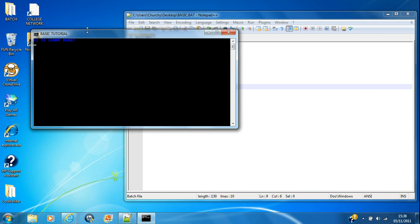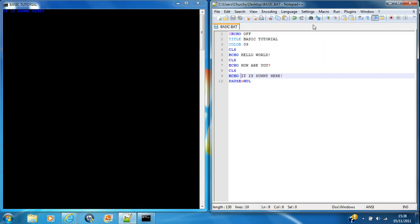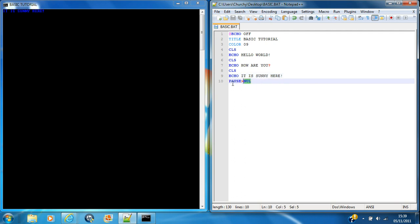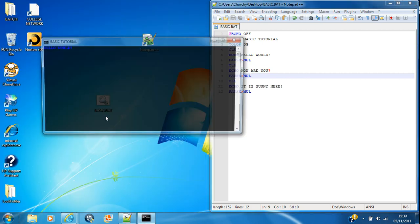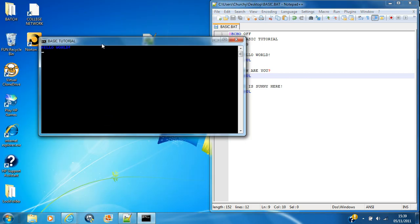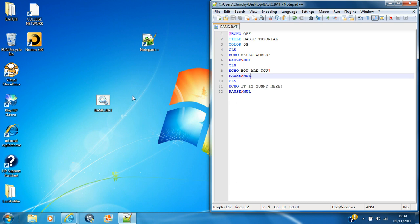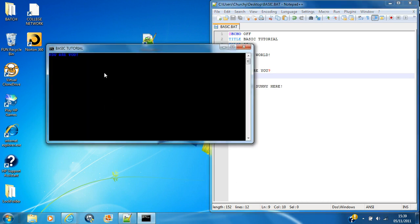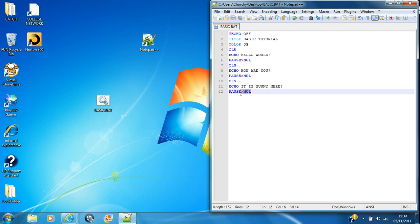But see how it's jumped straight to it's sunny here? That is because the way it thinks, it's gone, clear all that rubbish, and then go, type Hello world, then immediately clear it. Then type, how are you? Then immediately clear it. Then type, it is sunny, but then pause. So, I need to put this pause null before each clear screen. Then control S. And that brings up Hello world. Press enter, or press any key. I pressed it twice, sorry. Hello world, how are you? It is sunny here. And then I'll end. Now those are basic commands.